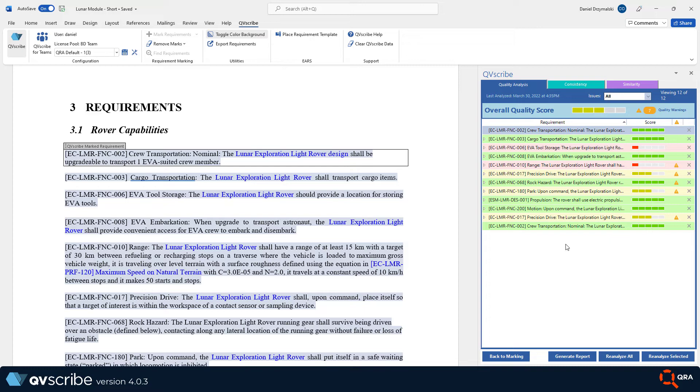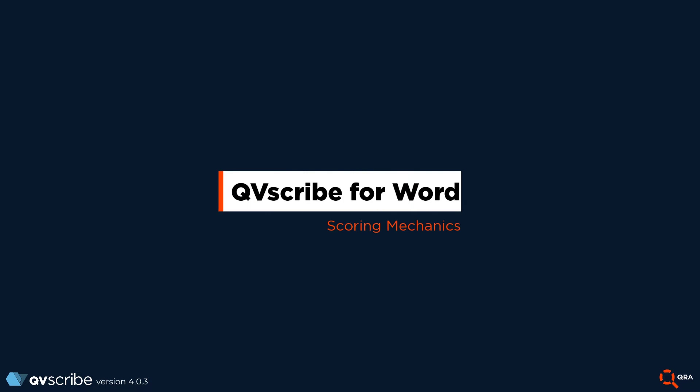In the case of when you need to add requirements, you would then have to press back to marking to mark the new requirements so that they can be included in the analysis. I think this is a good time to pause as we have learned about the quality analysis tab and gone over how to use it and view the problem phrases. Now let's look at what the bars mean and how to interpret the scores.